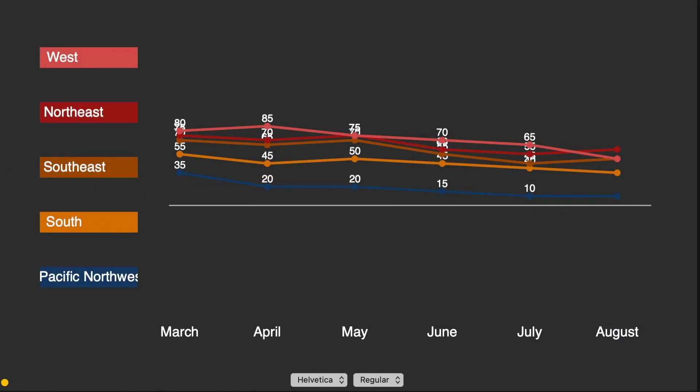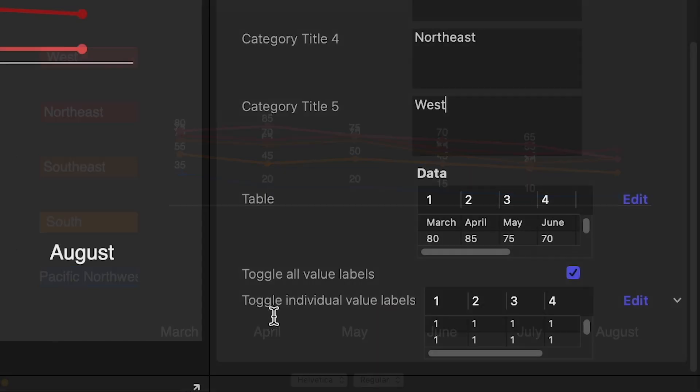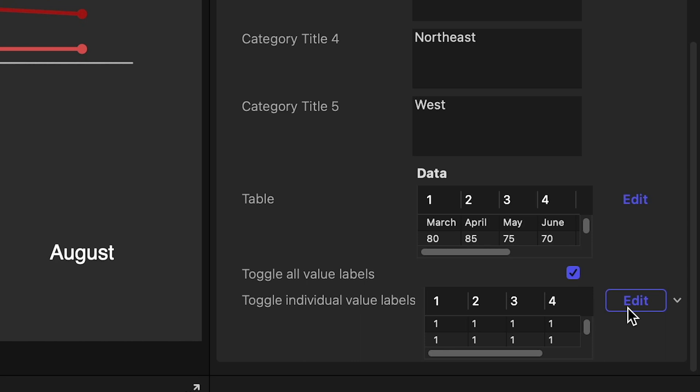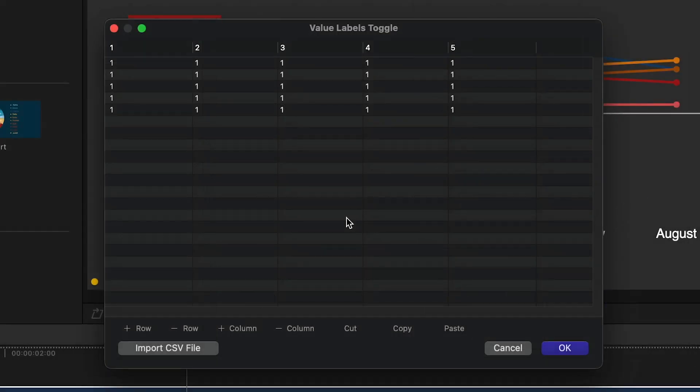The value labels are turned off on this new data, so I'll go down to the Toggle Individual Value Labels section and click Edit to get the spreadsheet editor. This allows you granular control over which individual value labels show up in your graphic.